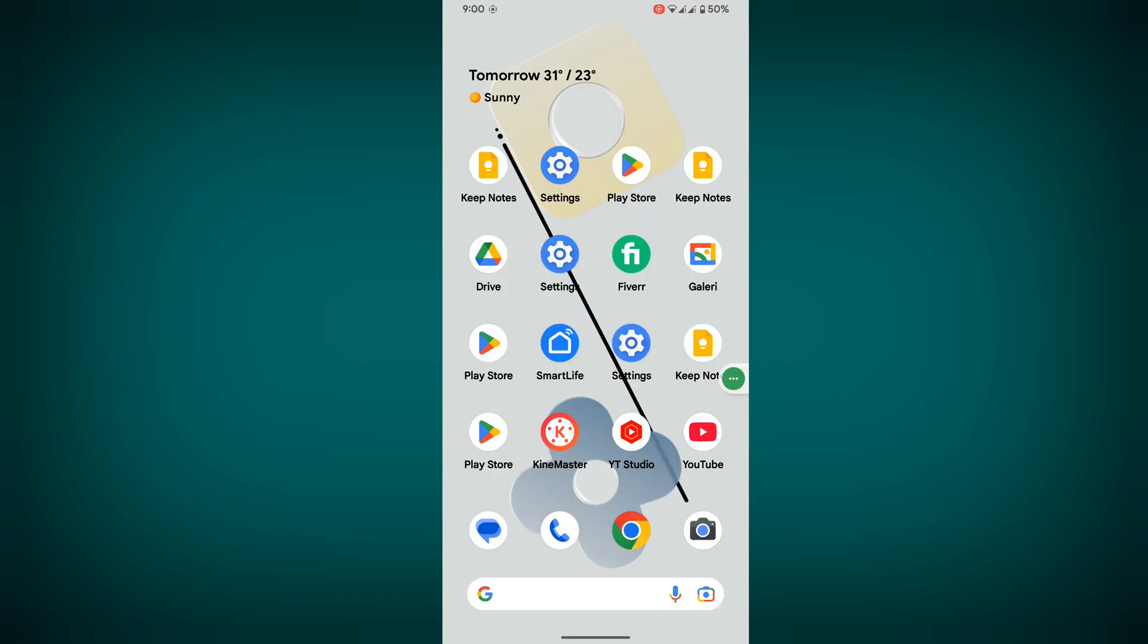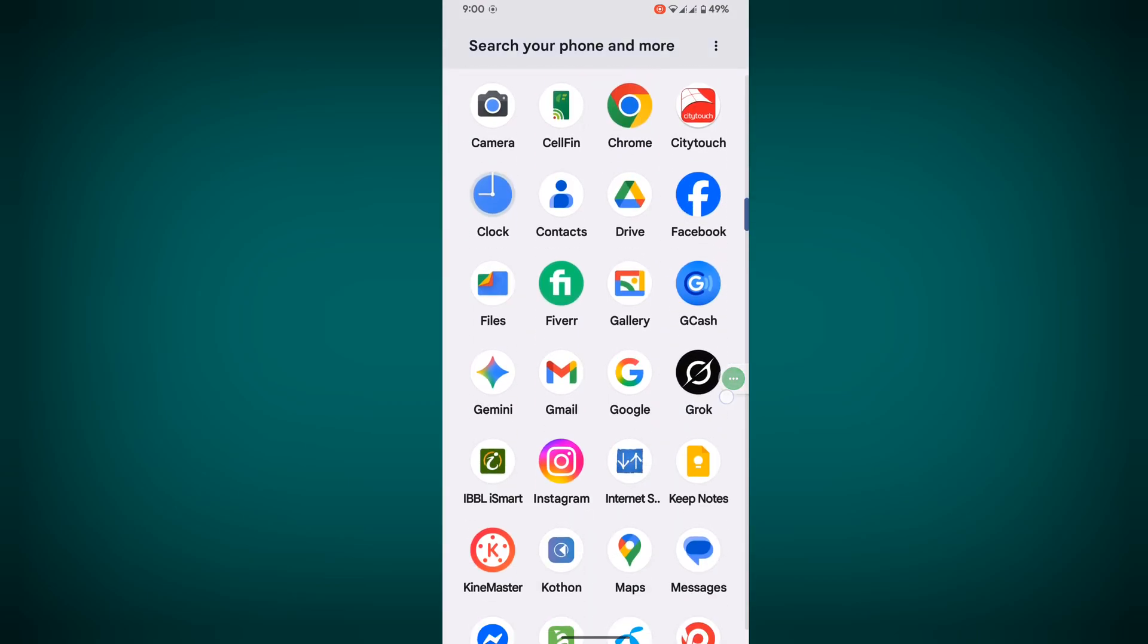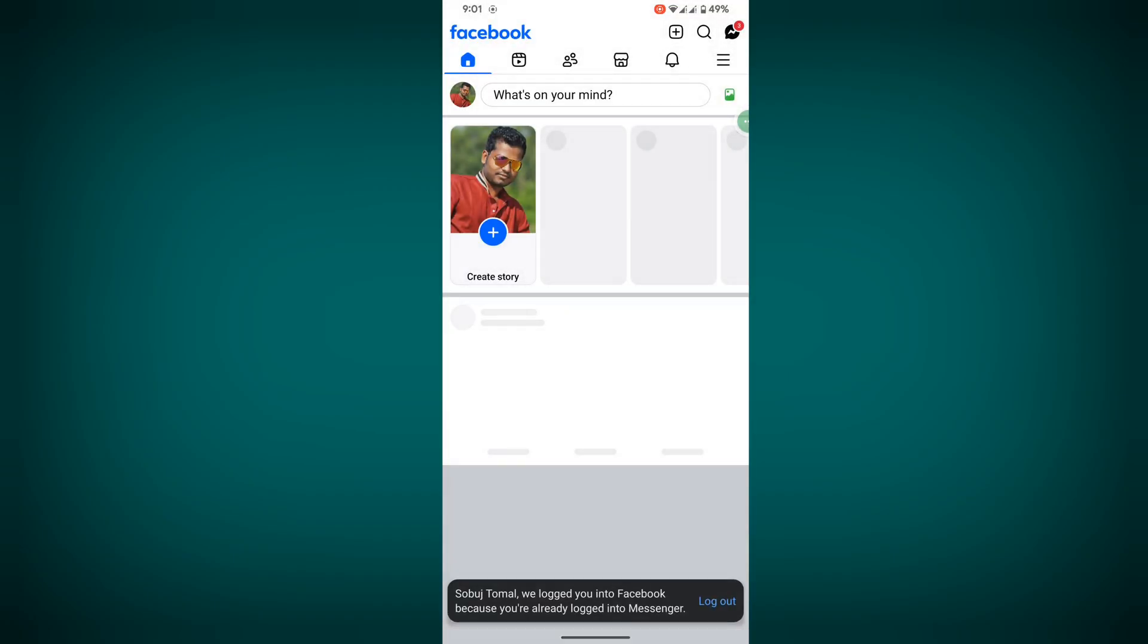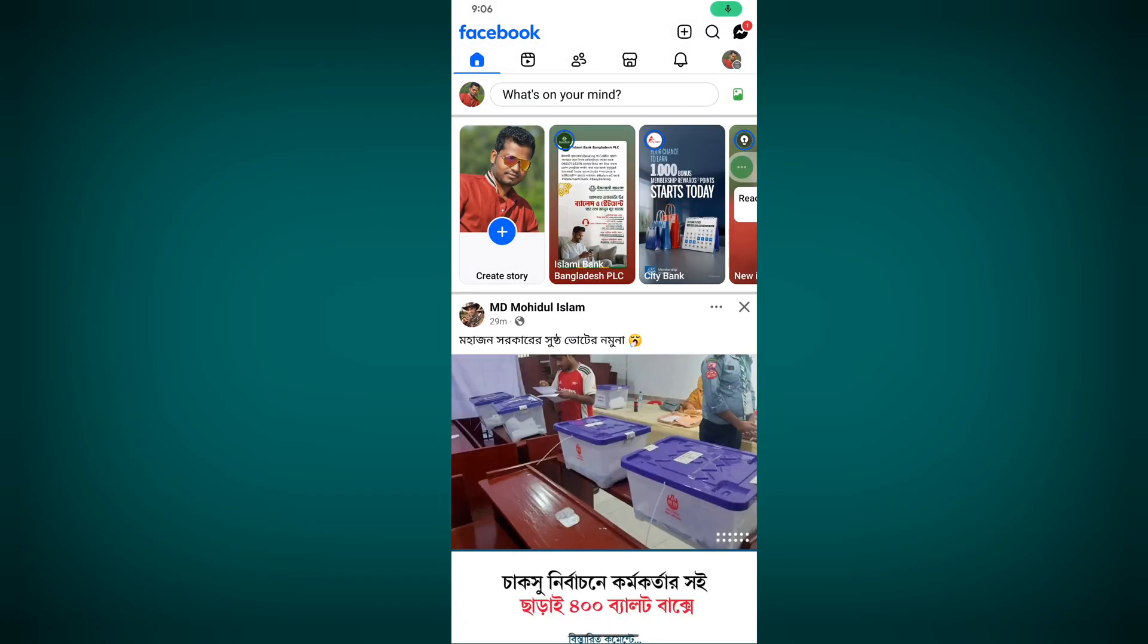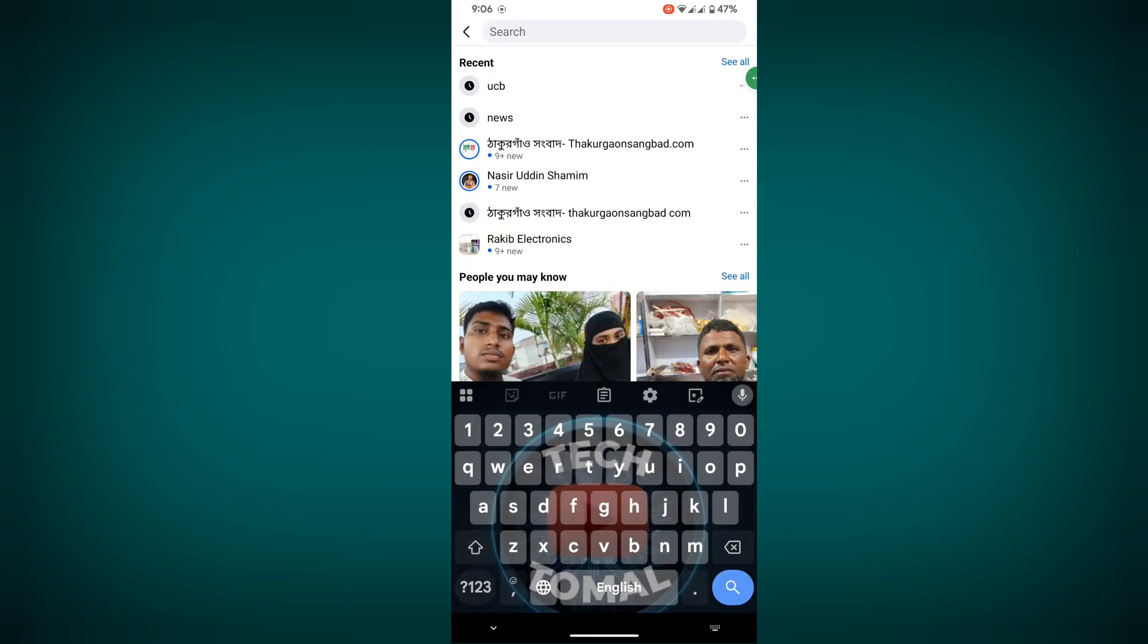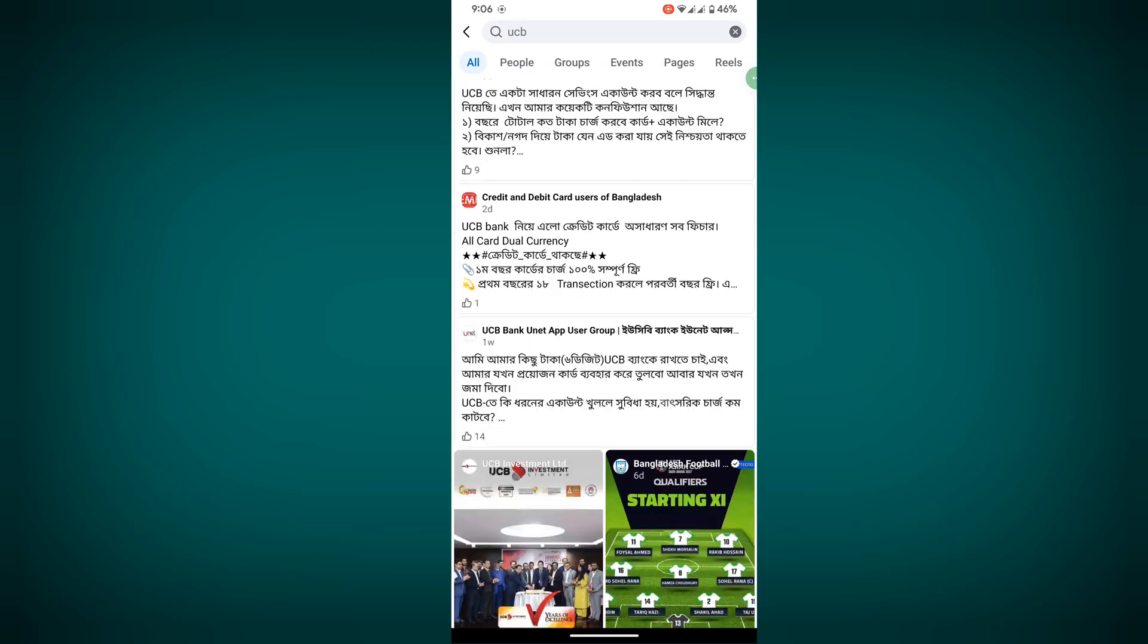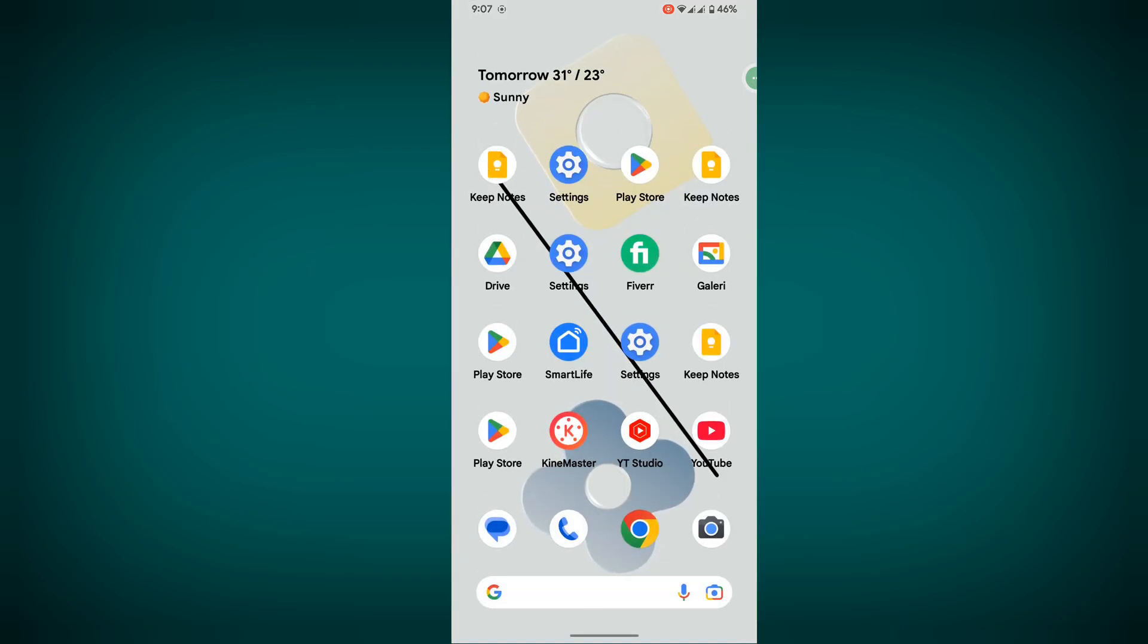After restarting your phone, open Facebook app, login to your account, and tap on the search button to search for anything. I hope this method fixes your Facebook search button not working problem.